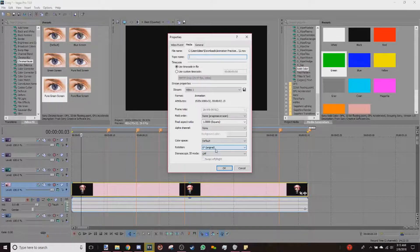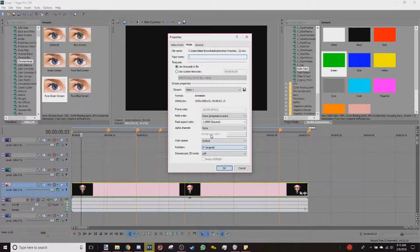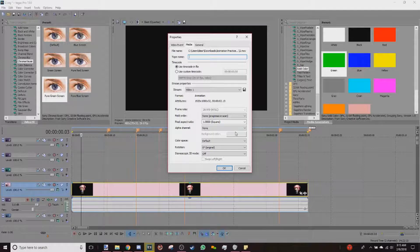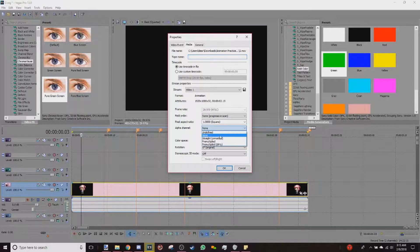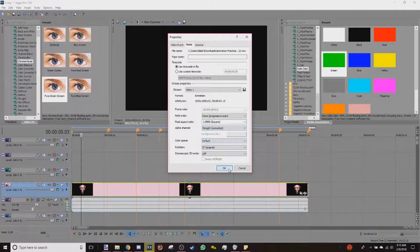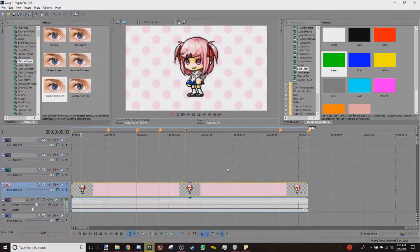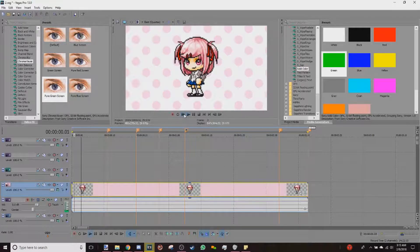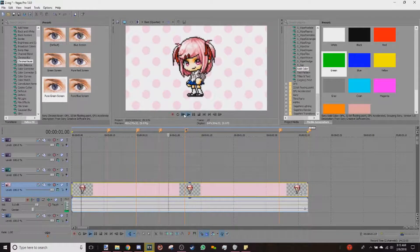But anyway, you go ahead to the Media tab in Properties, go to the alpha channel, and change it to Straight Unmatted and push OK. And now it's transparent and smooth as well. Hooray!